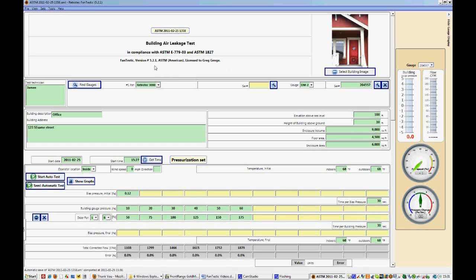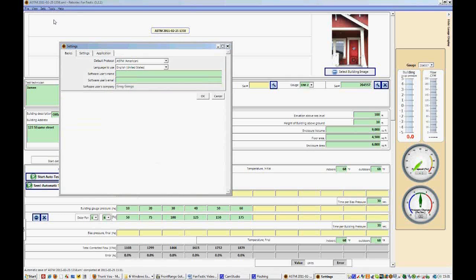So with the ASTM protocol, there are specific standards that must be followed when taking these data points. Now let's see what it looks like, so what Fantastic says the gauge should do when it's taking these points.